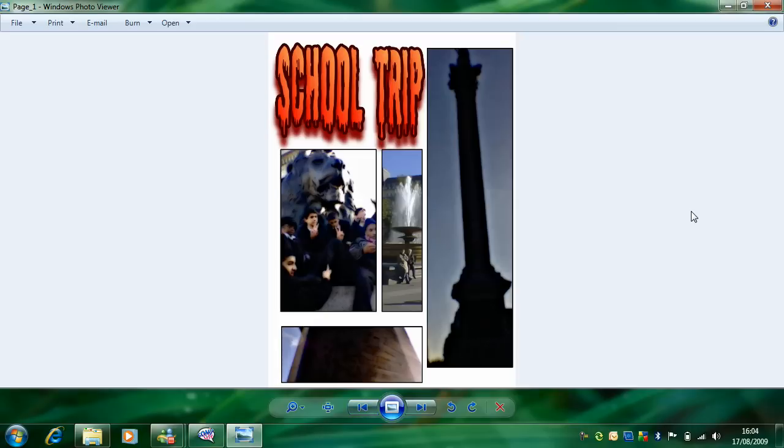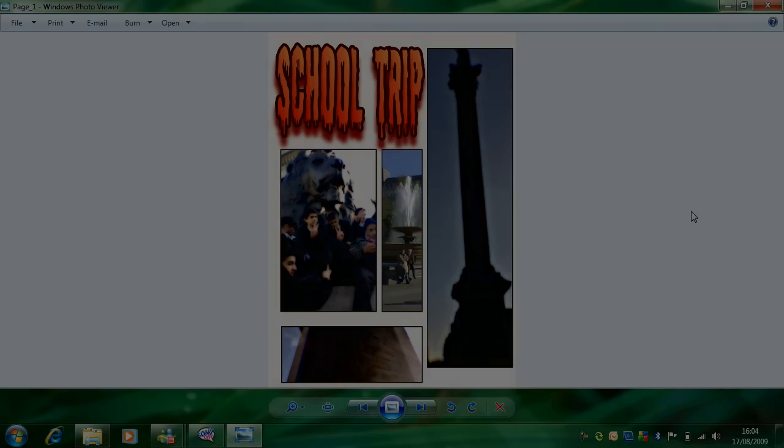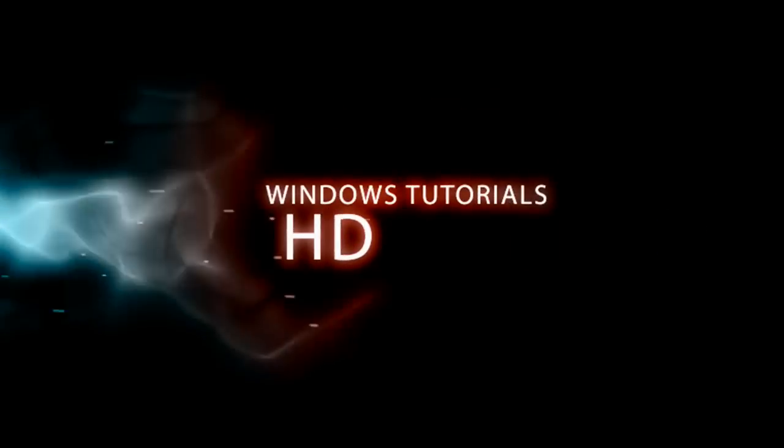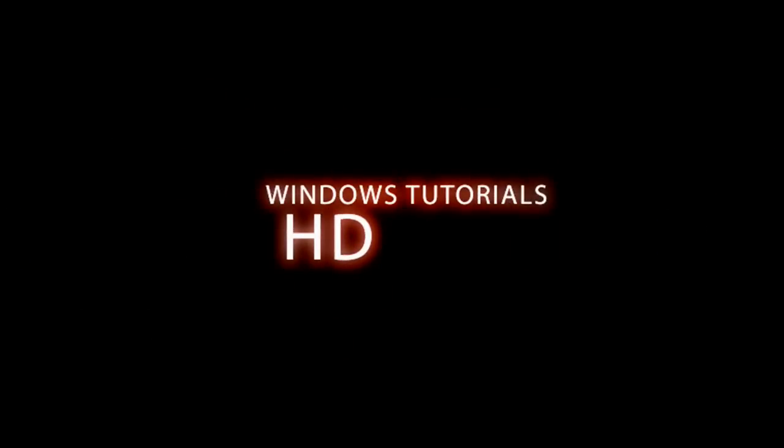That's it for this tutorial. Look out for more coming soon.